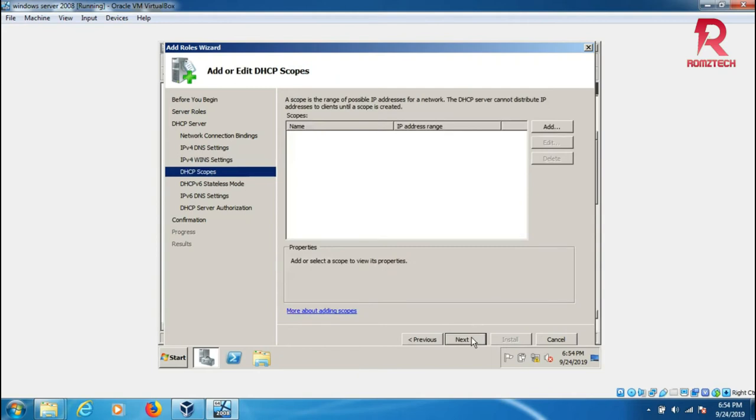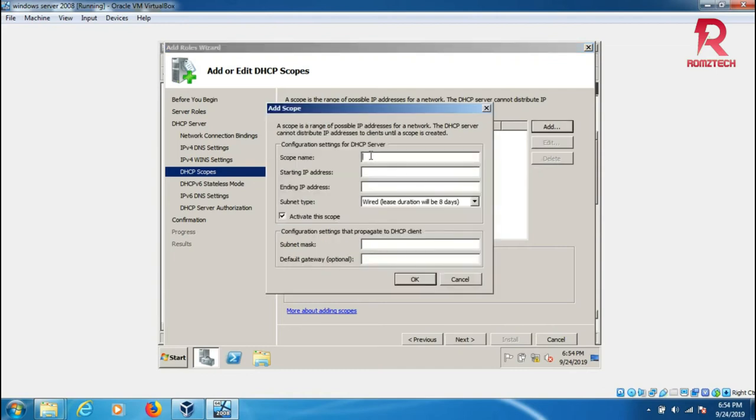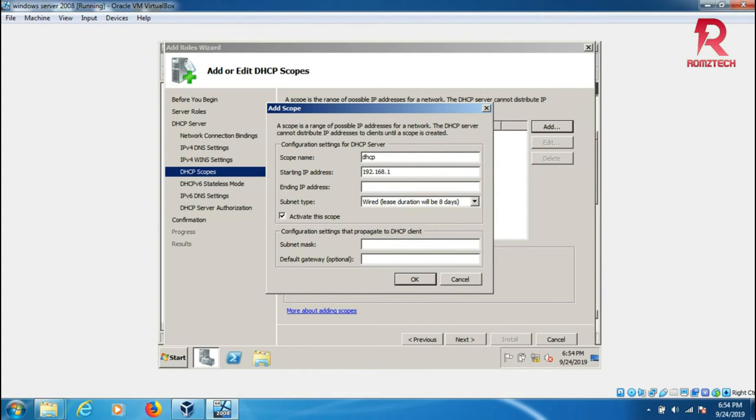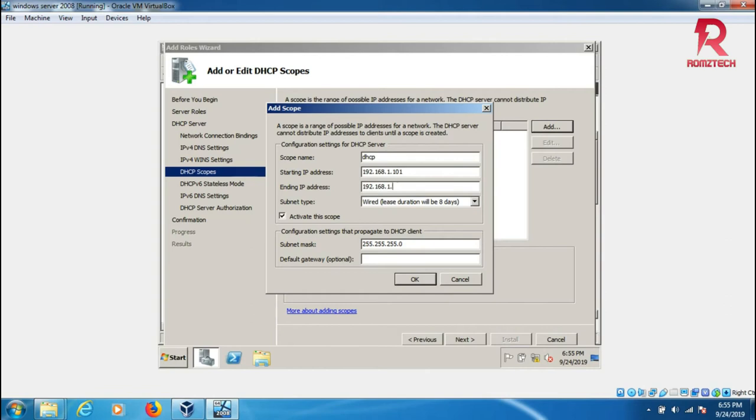A range of scope - you can add any range. For example, here add scope name DHCP, starting IP address as 192.168.1.101, ending is 192.168.1.254.